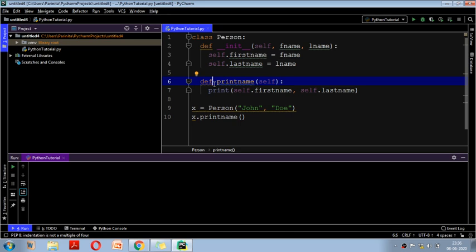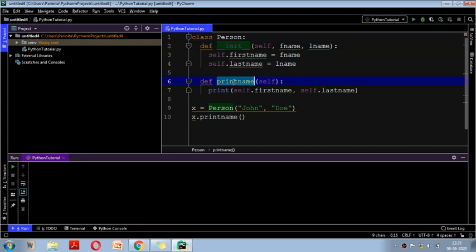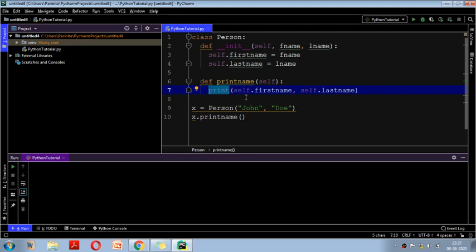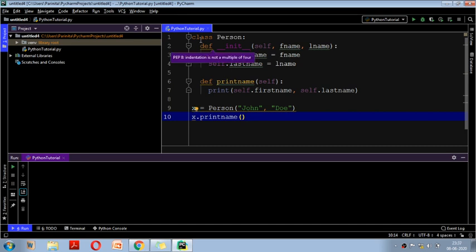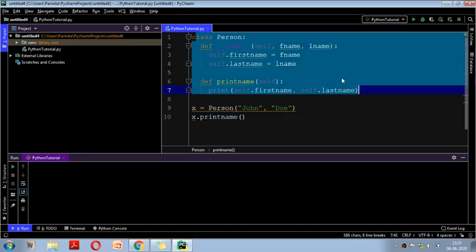We have the init function which is Python's default function, and we've also created one user-defined function called print_name. Inside print_name, we define it with the self parameter and simply print self.firstname and self.lastname. We have already seen this whole example in our previous video. Now we have created an object x for the Person class, passing 'John' and 'Roe' as first and last name, and called x.print_name(). The first name and last name are printed as output.